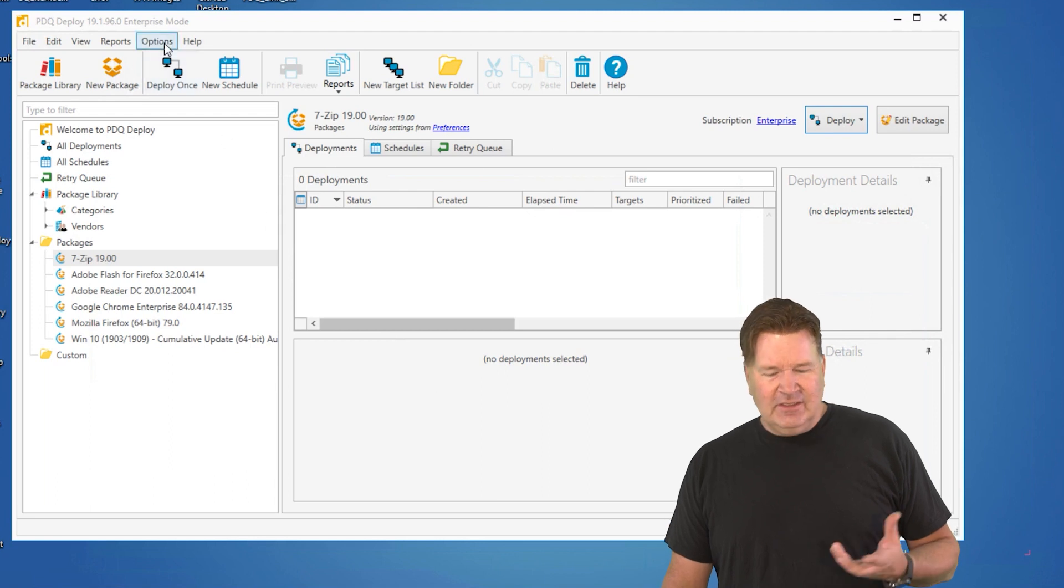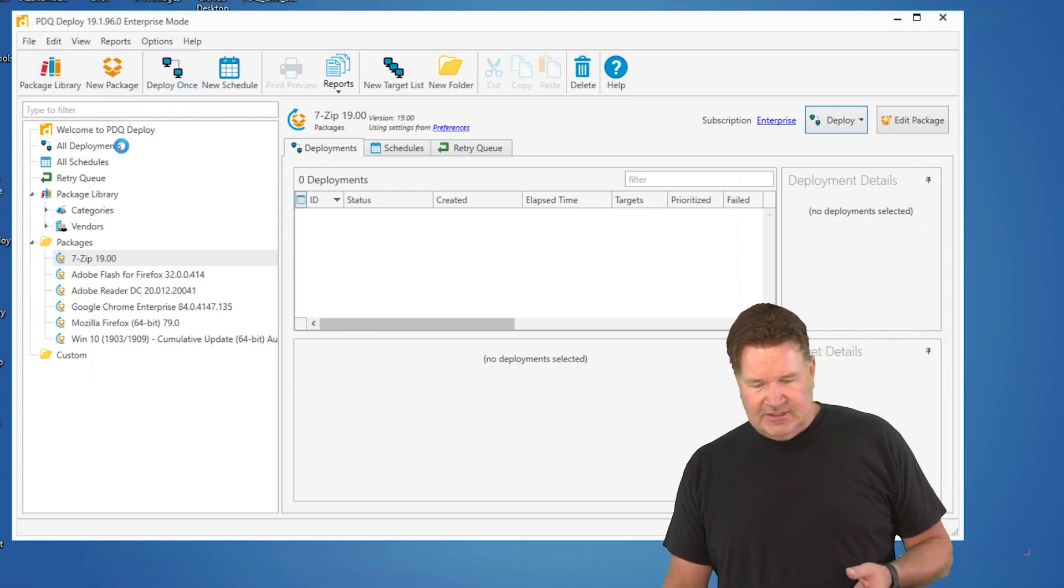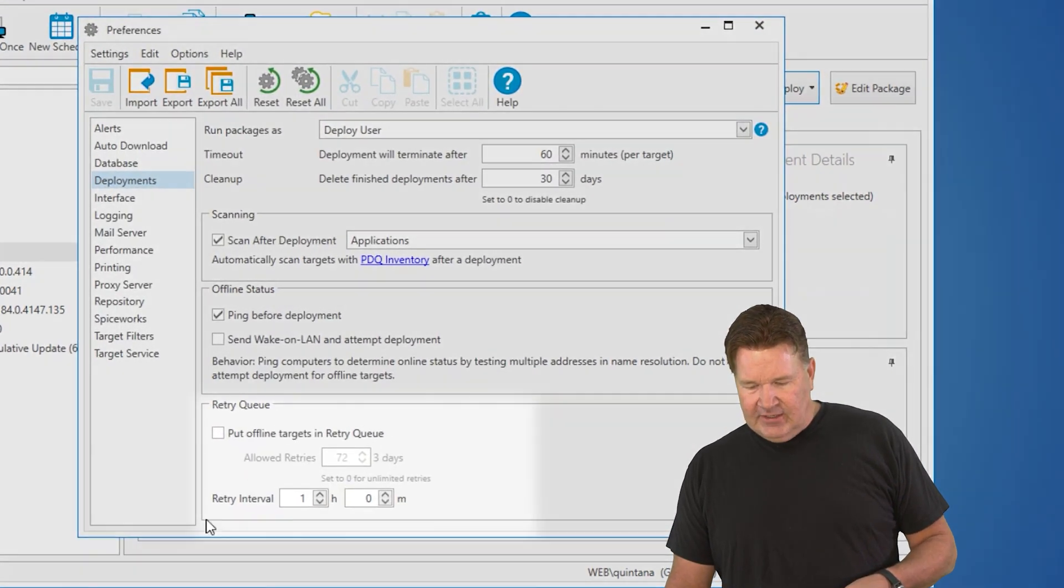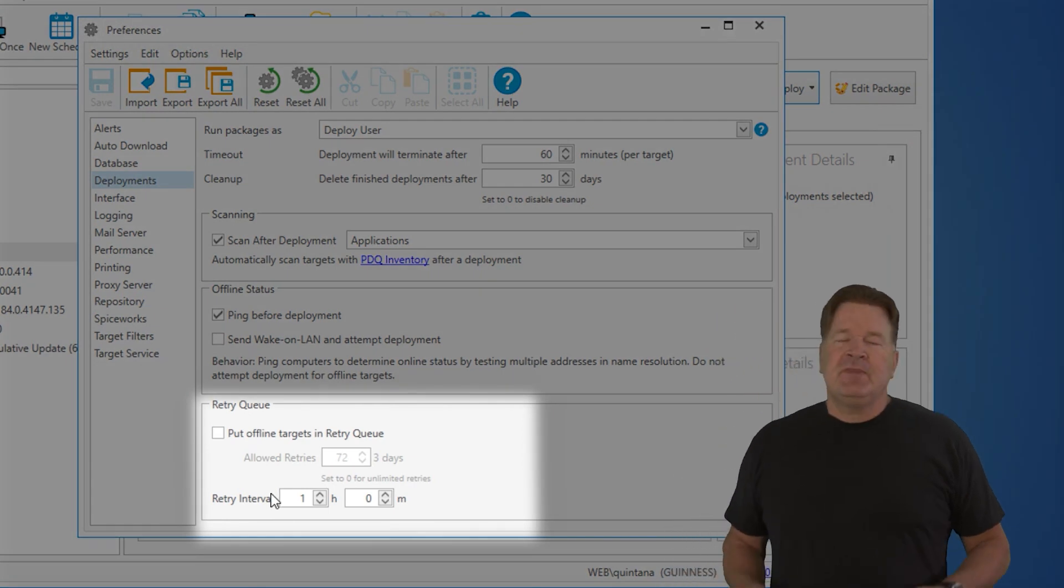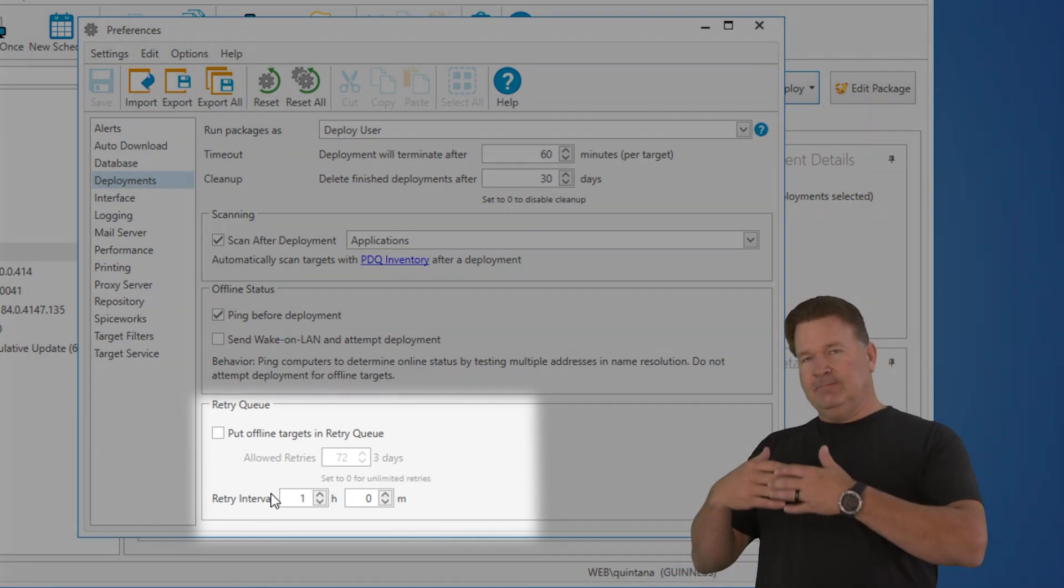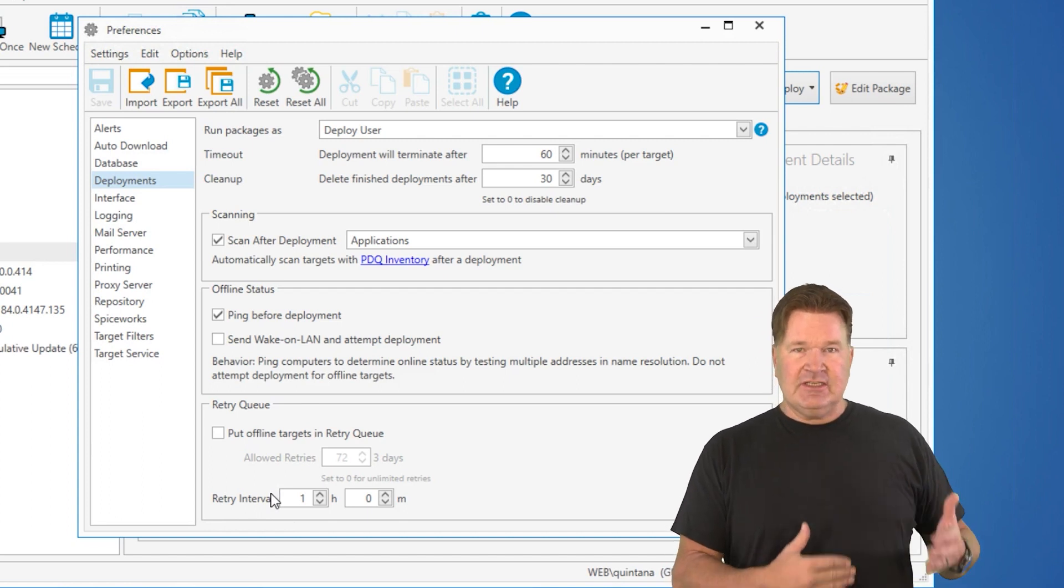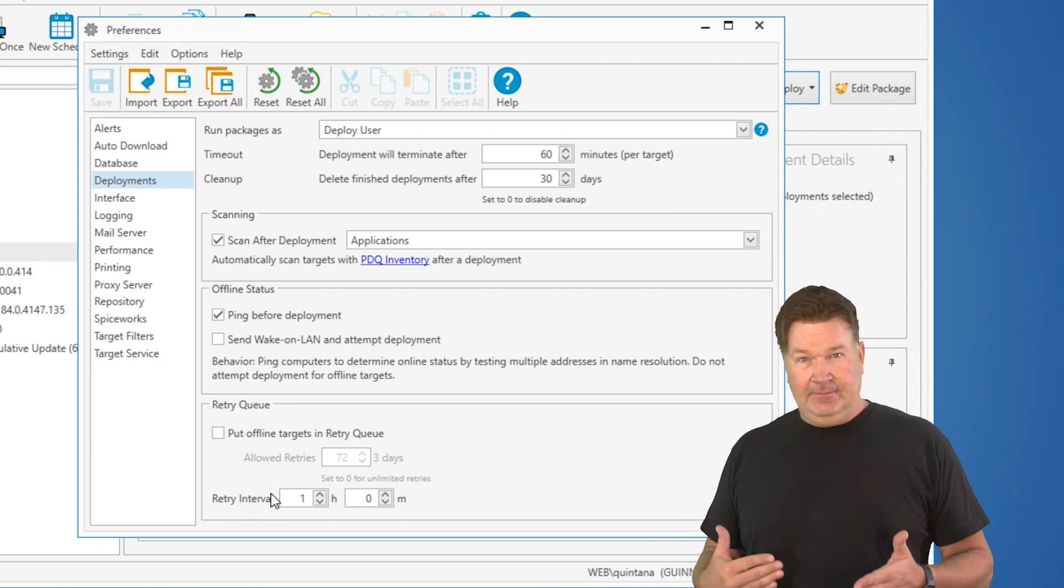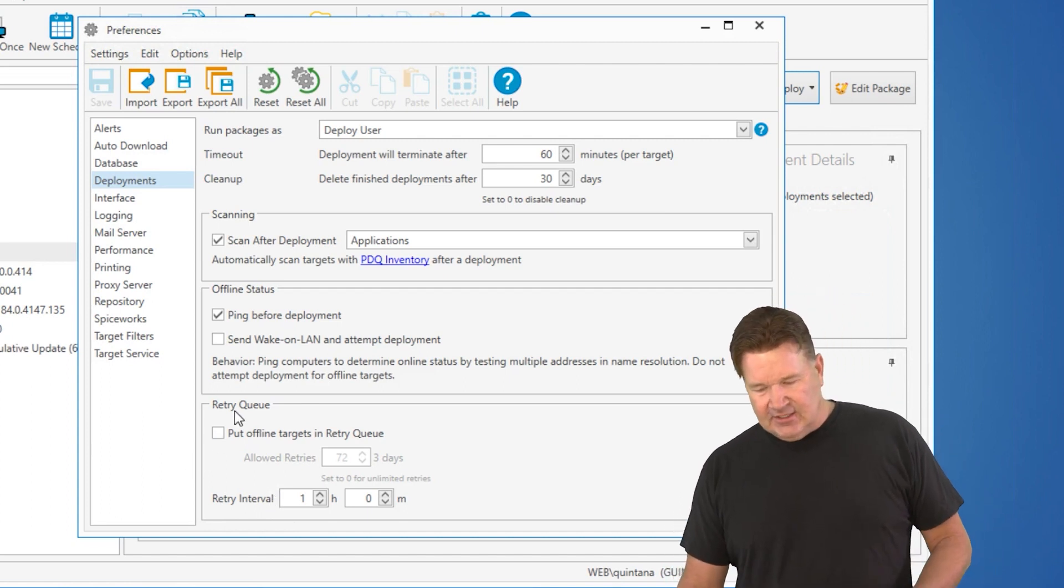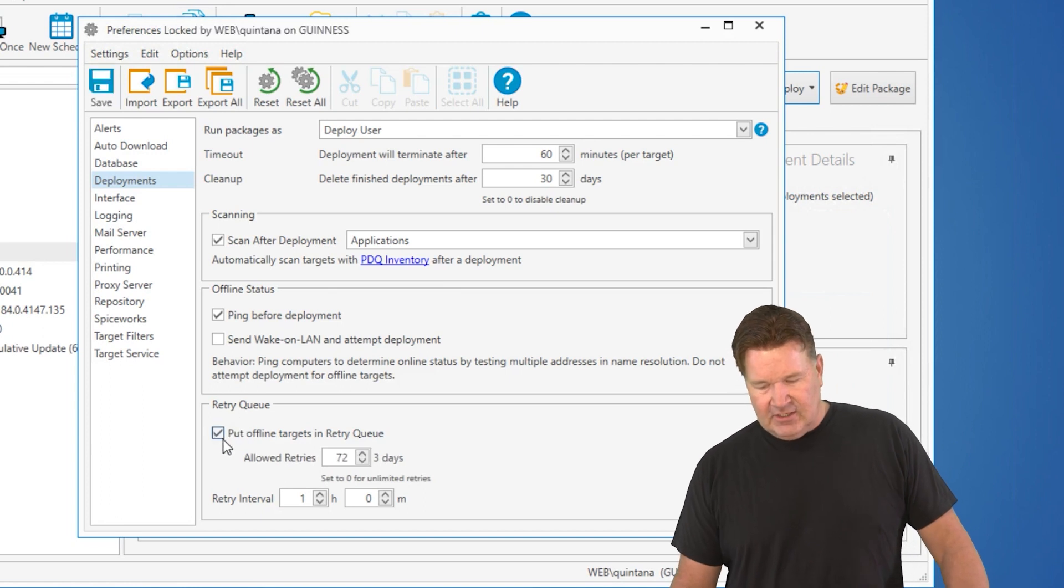To get to the retry queue, let's just pull it up here. We'll go to Preferences. If you go to Deployments, right down here, the retry queue. And what that is, let's say I'm deploying 7-zip out, and we'll actually do this to a bunch of machines in my network, and one of them is offline. I can set this here globally. I can put all offline targets in a retry queue.